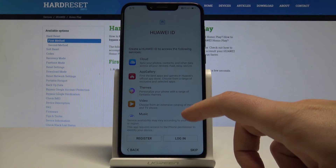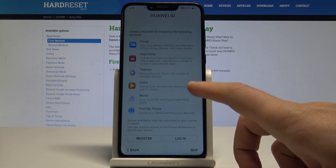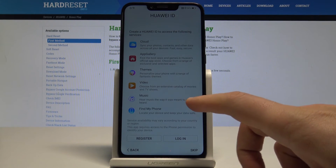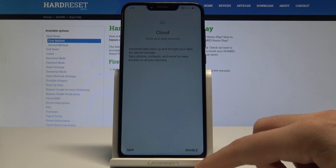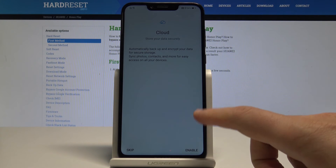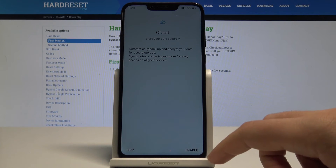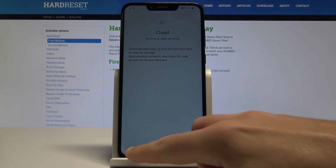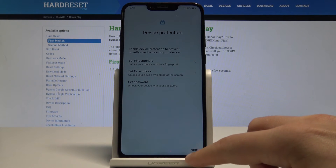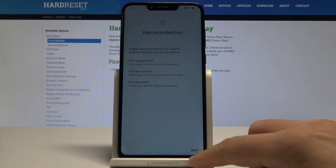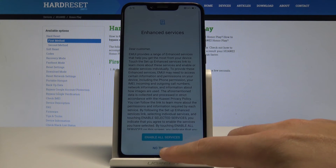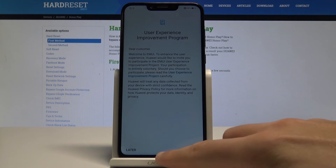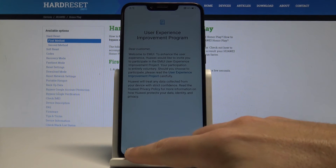Here you can also sign in to your Huawei ID — in my case let me skip it. Here we've got the cloud information — let me also skip that. Let me skip device protection and choose 'No Thanks'.